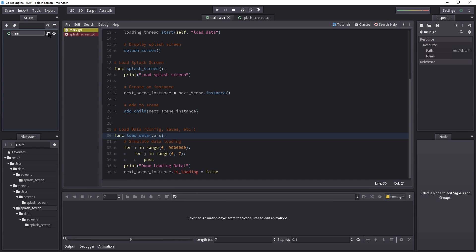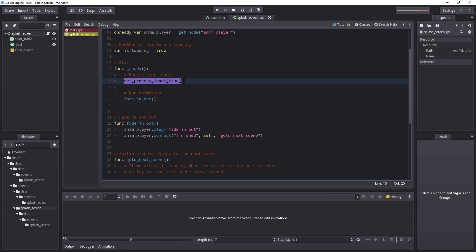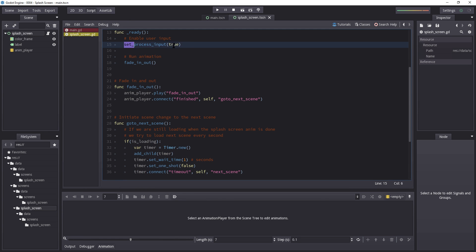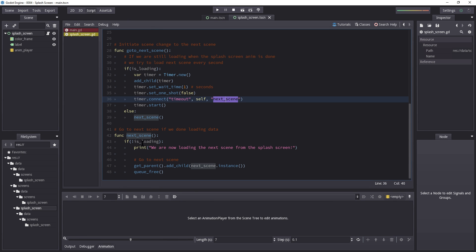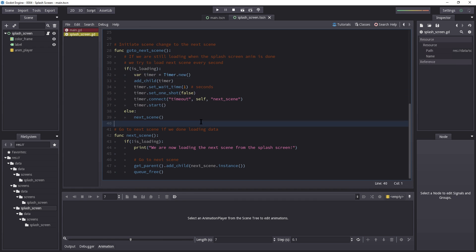So what's going to happen: on the main script we load data, display the splash screen which is added to main, enable input, and run the animation. If the user doesn't press anything to skip, we fade in and out. When the animation finishes, we call go_to_next_scene. If loading is still in progress, we create a timer and every second attempt to load the next scene until loading is complete.